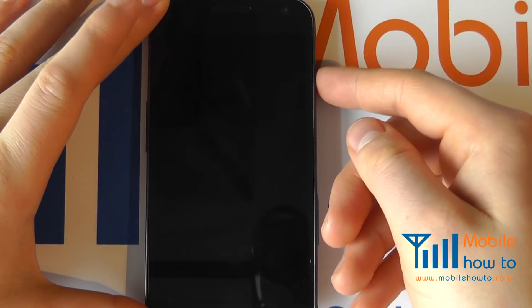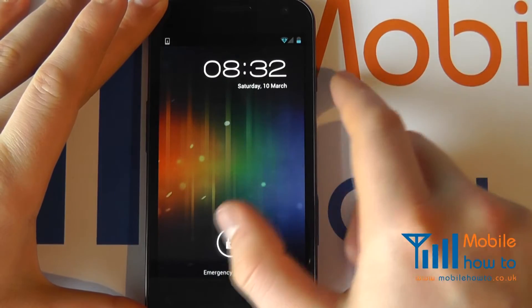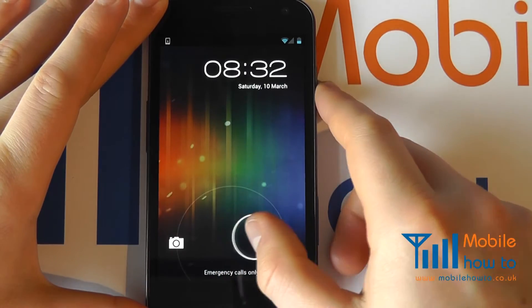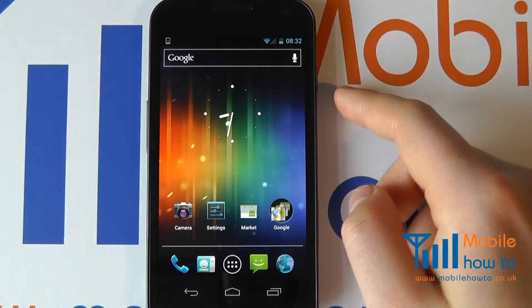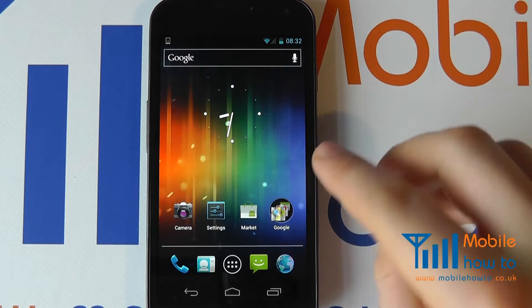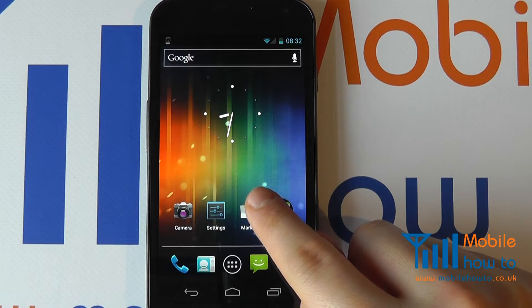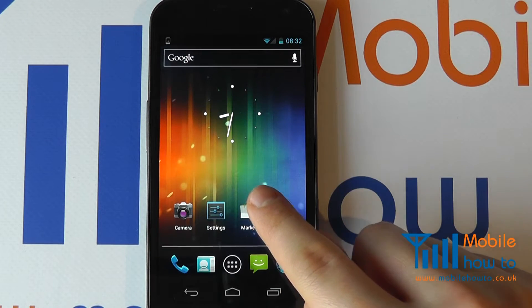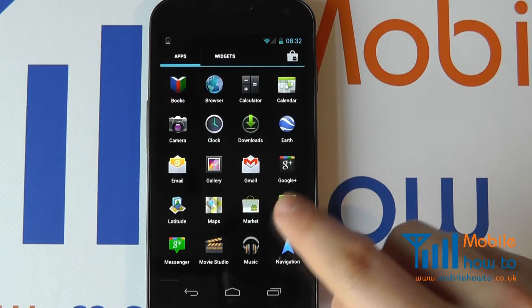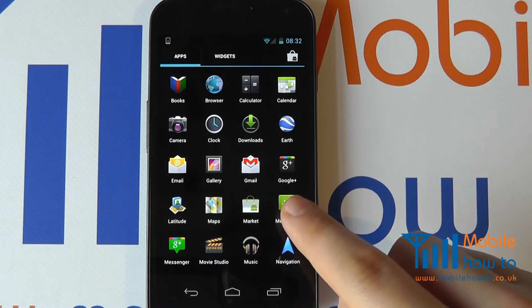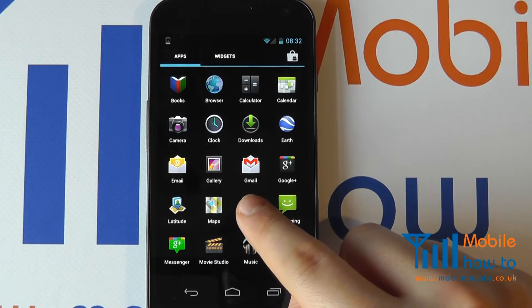Assuming the device is on, click the power button to take the device out of standby mode and unlock the screen if necessary. You may have an icon on your home screen to the market, or you may have a link from your applications menu. Click market.